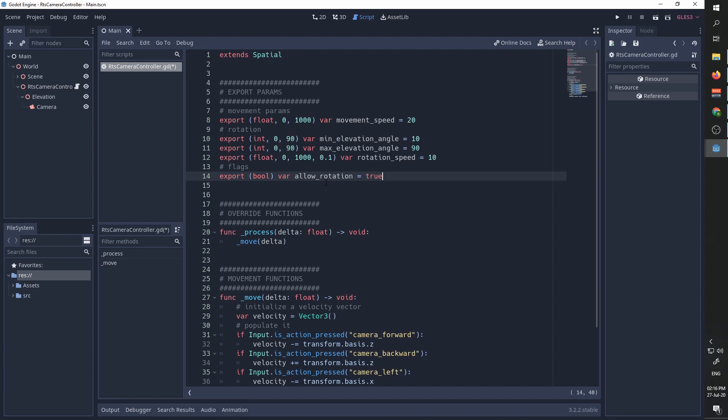The reason for this flag is if we ever want to use this camera controller in a project and we want to block the rotation, we want to have an easy way of doing it without diving into the code.